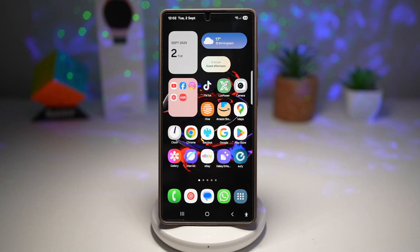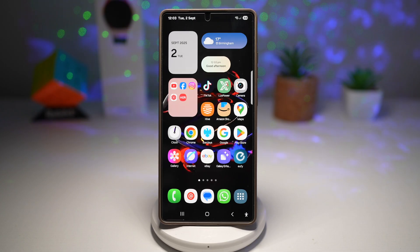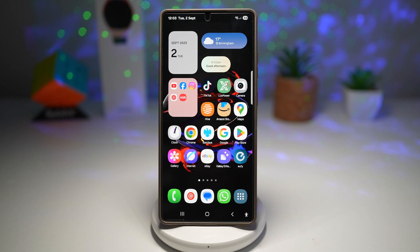Imagine your lock screen or your home screen cycling through your favorite photos, artwork, or aesthetic backgrounds throughout the day. So instead of just showing one static image, your phone becomes a constantly changing canvas.